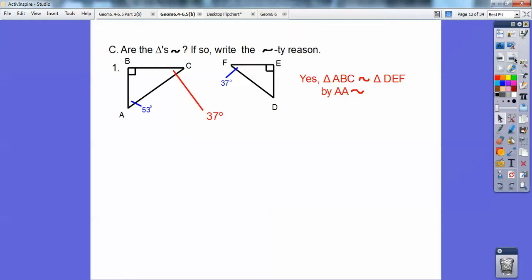Notice I went triangle ABC — from 53 to right angle to 37 — so I go down here: this is the 53, right angle, and 37, giving us DEF. You've got to make sure you do it in the appropriate order.